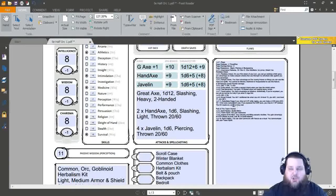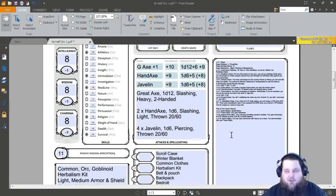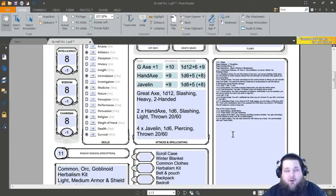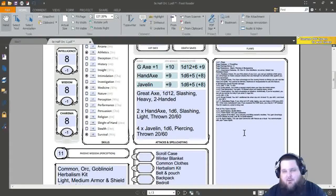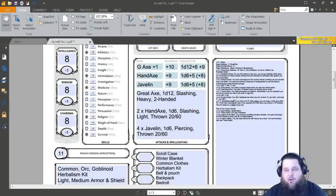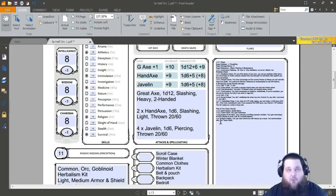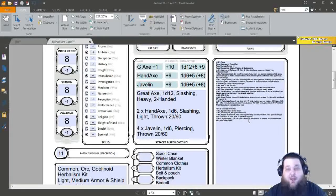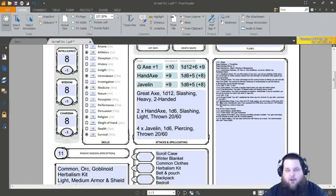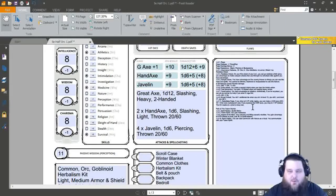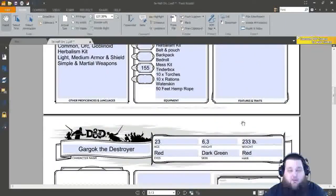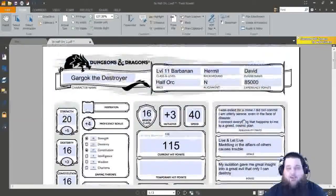Each time that you use Relentless Rage thereafter, the DC will increase by increments of 5. So the second time will be DC 15 constitution, and third time will be DC 20. So the more that you use Relentless Rage before you get a rest, which takes a short or long rest, it's going to get harder for you to use it. So that's pretty much what we have for level 11. I like to keep all of my class features here, organized with all of our Path of the Totem Warrior features.